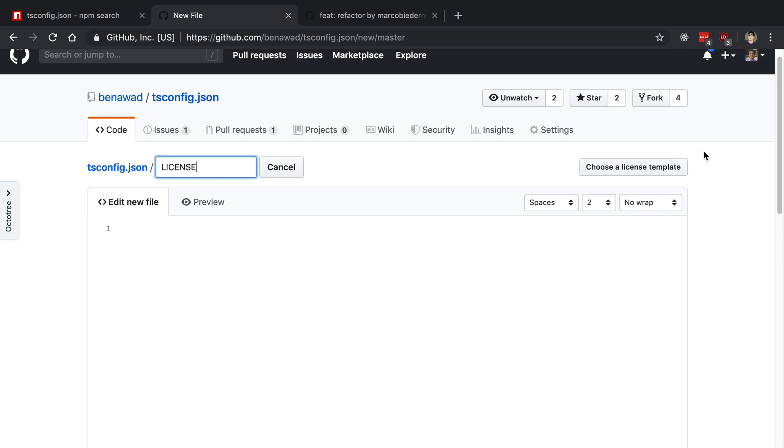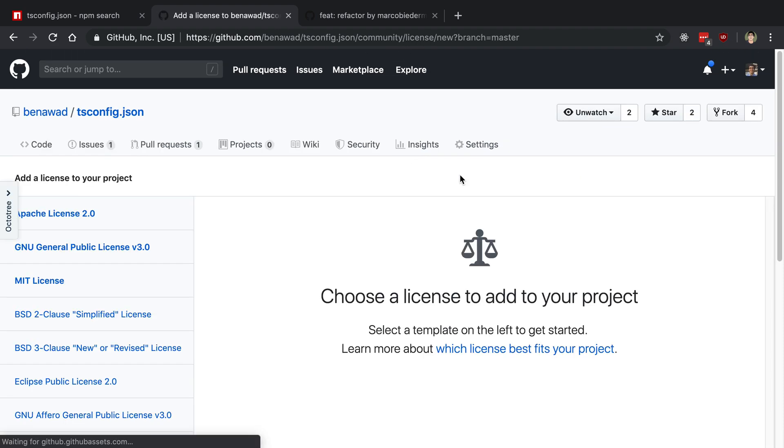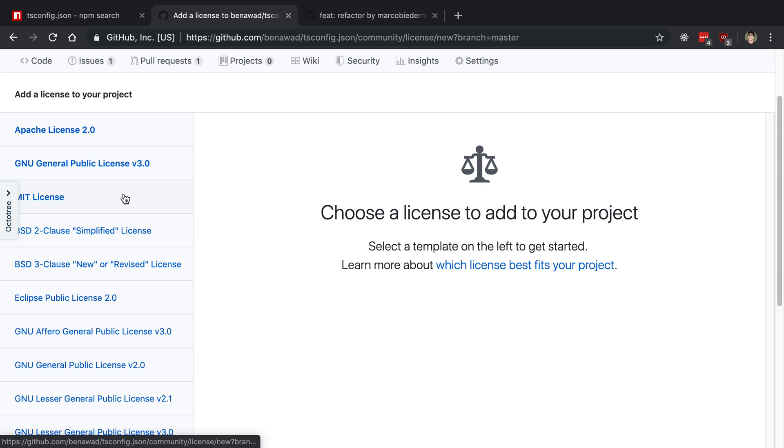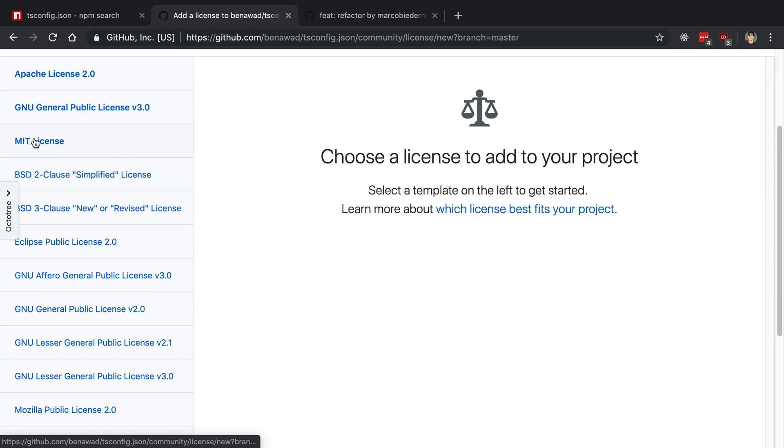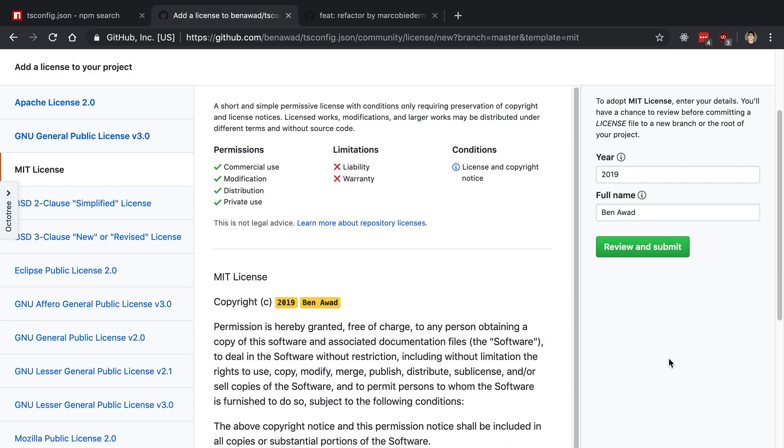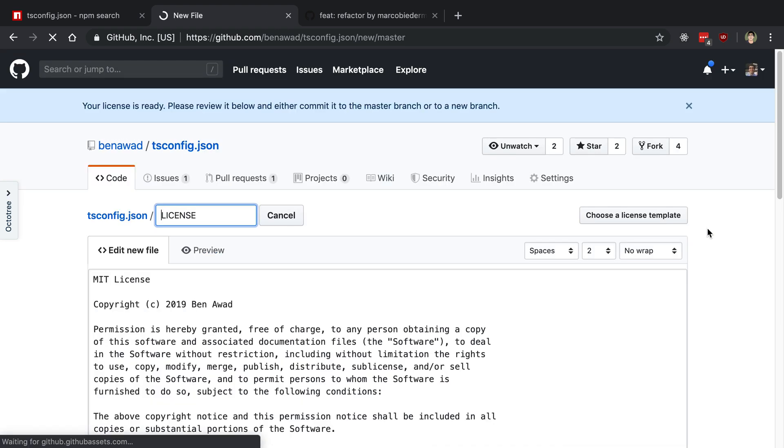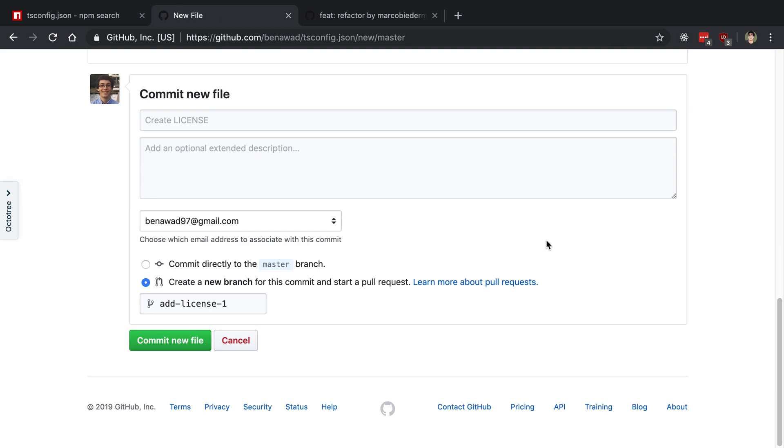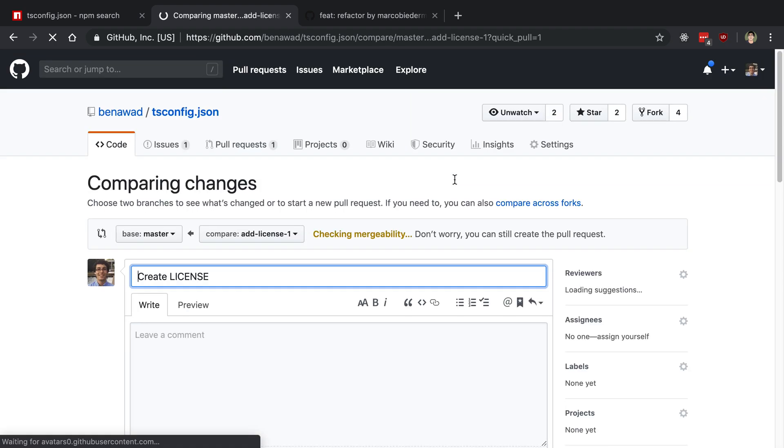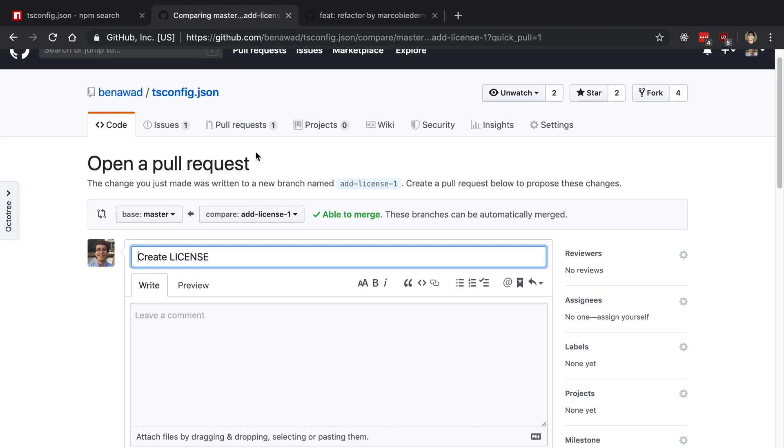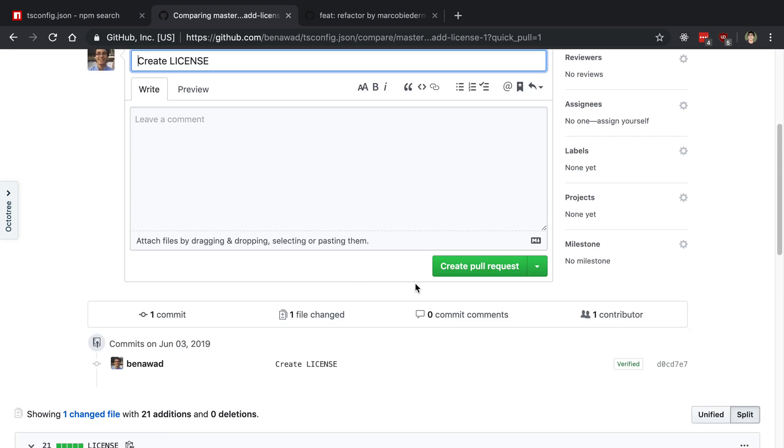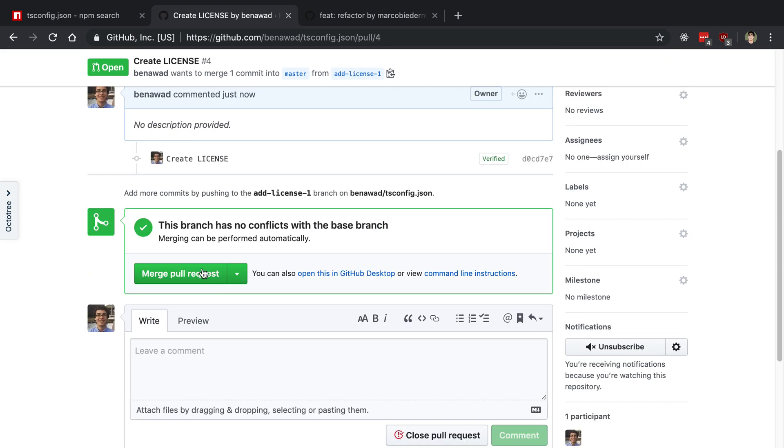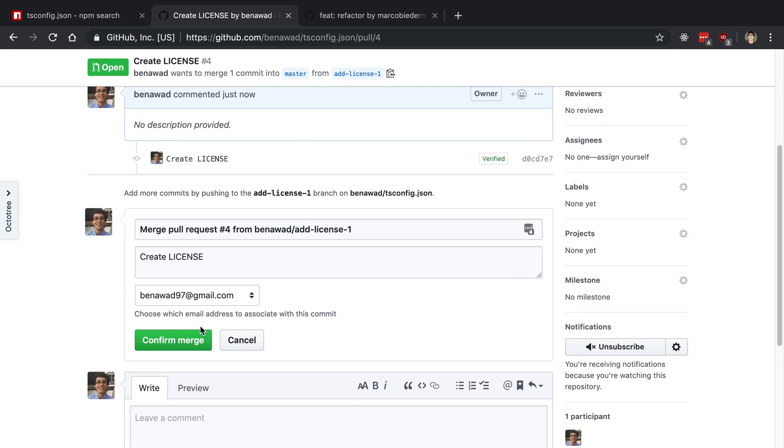I pick the one that I want, in this case I want the MIT license. This is correct, so I'm going to review and submit. We'll commit this file. So now I have a license. It makes me do a pull request.